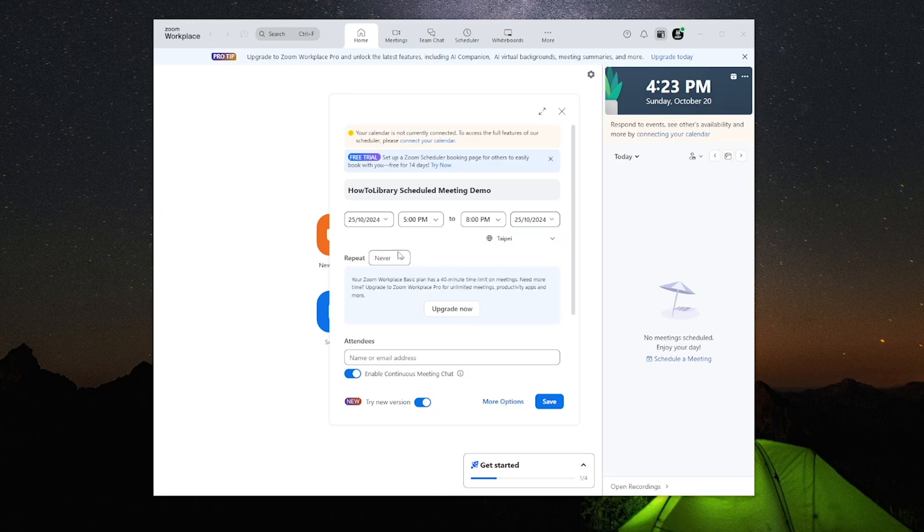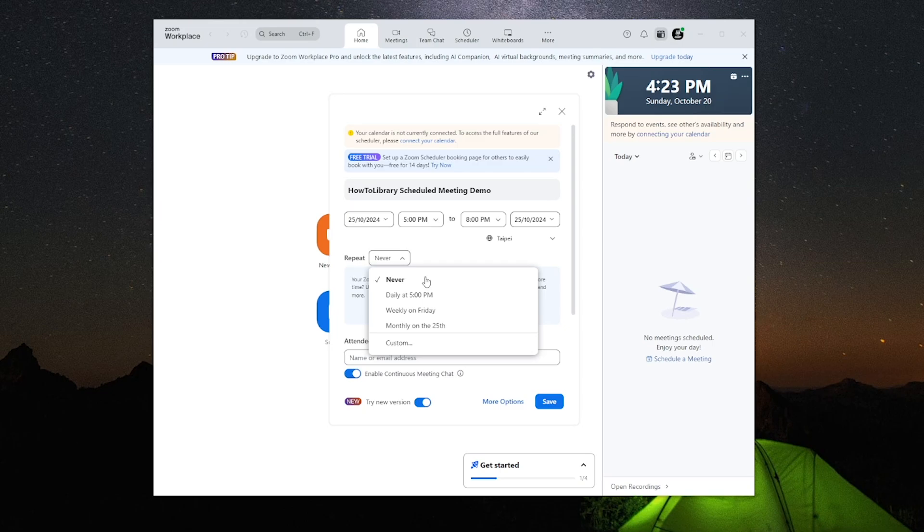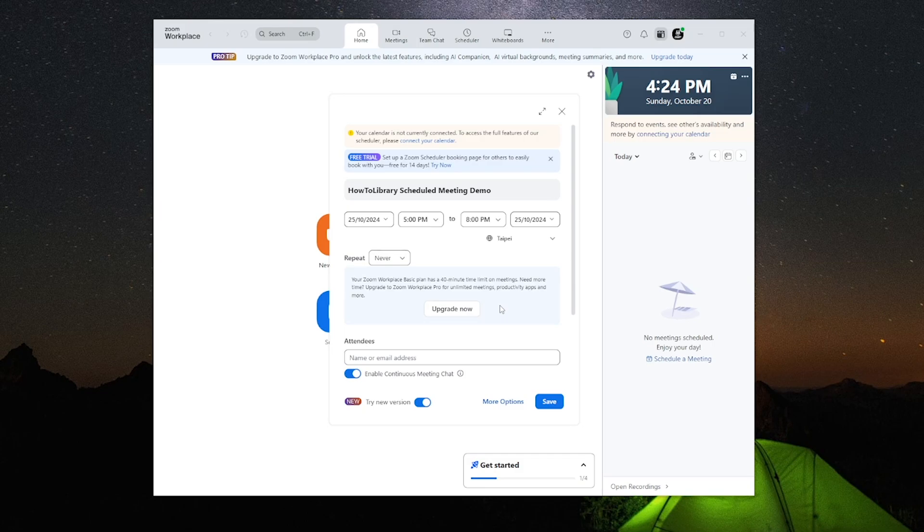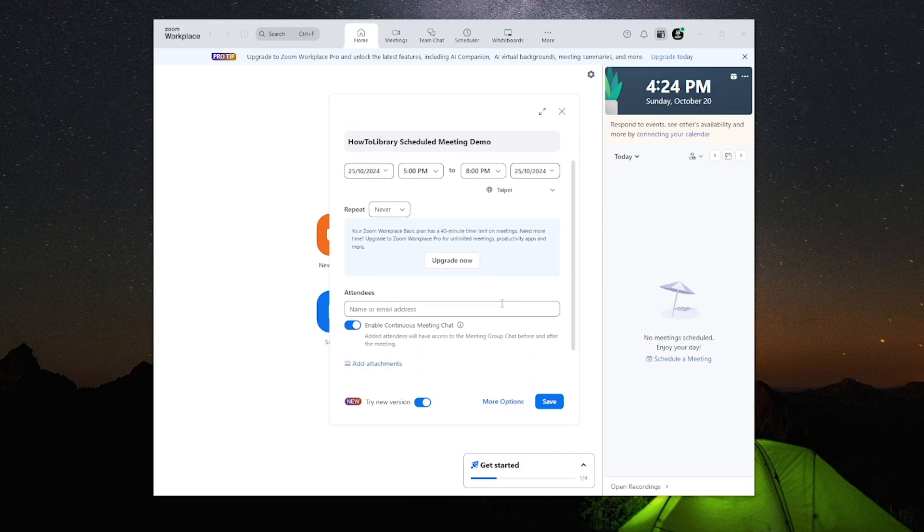And in this option, if you're scheduling a meeting for one specific occasion, just set this to never. But if you are going to attend meetings consistently throughout the weeks, you can adjust the settings accordingly.